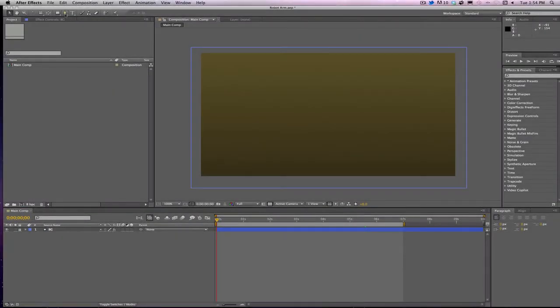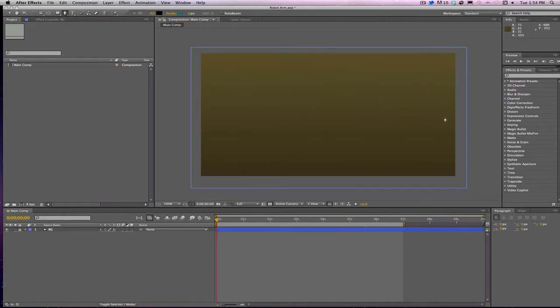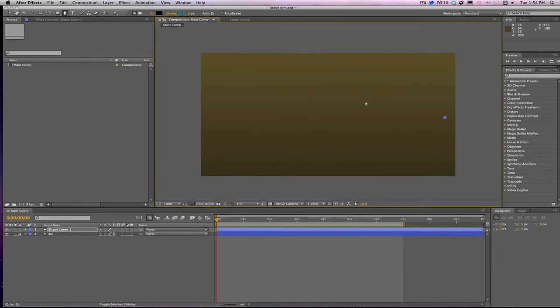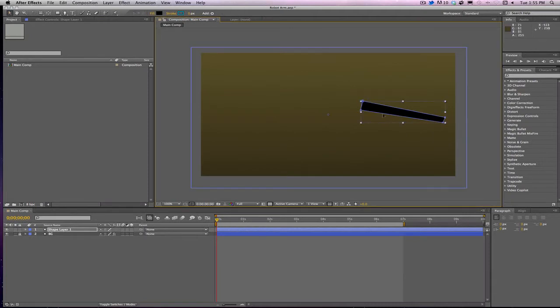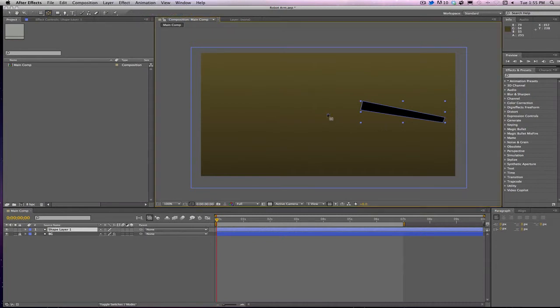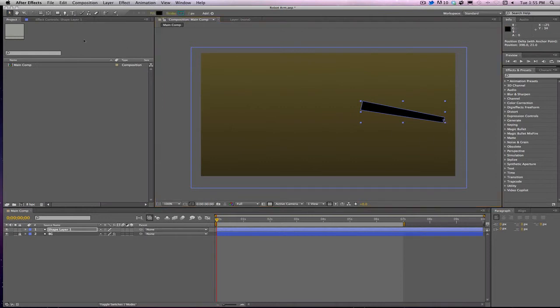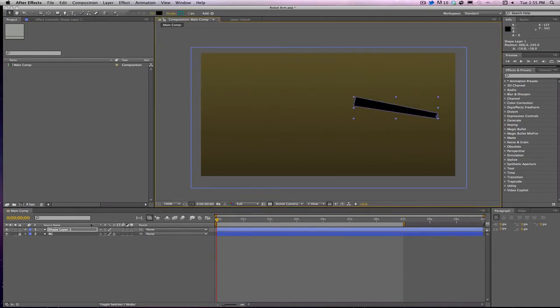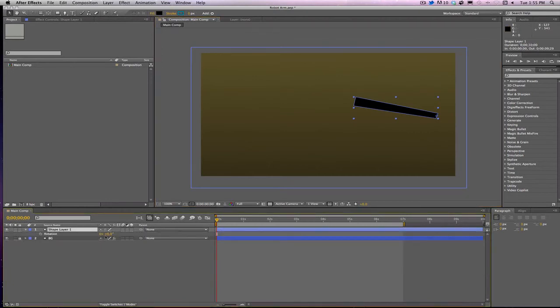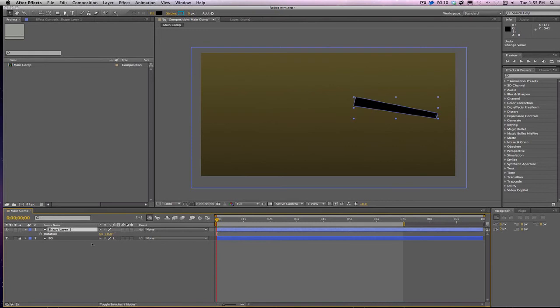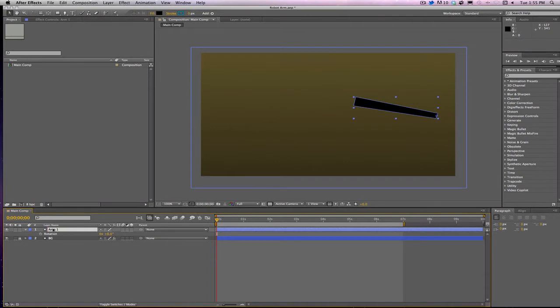First we need to make some robot arms. I'm going to grab my pen tool, make sure the fill is set to black, and I'm going to make an arm here, kind of make it not completely square. That's pretty cool. Going to grab the pan behind tool and make sure the anchor point of this arm is where it should be, so that way whenever we rotate this thing it'll rotate on that pivot point. I'm going to call this arm one. To rename a layer in After Effects, you click on the layer and hit enter or return.